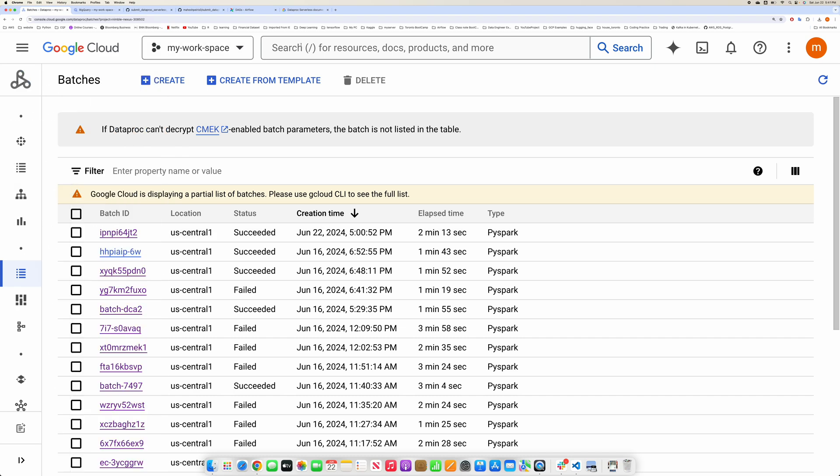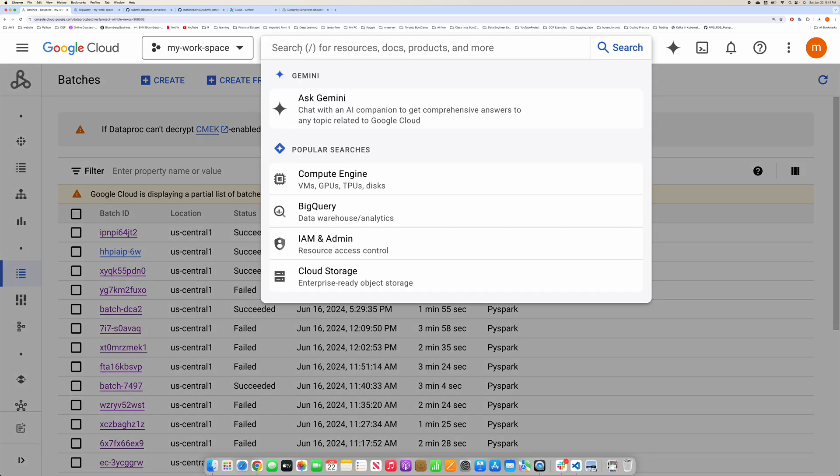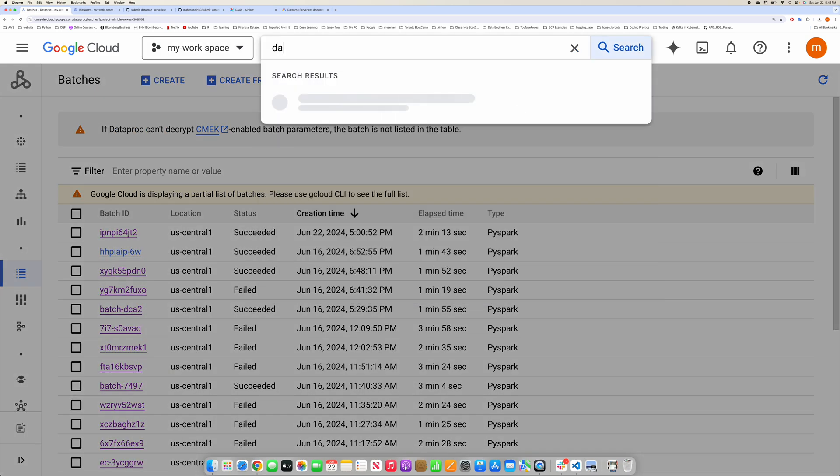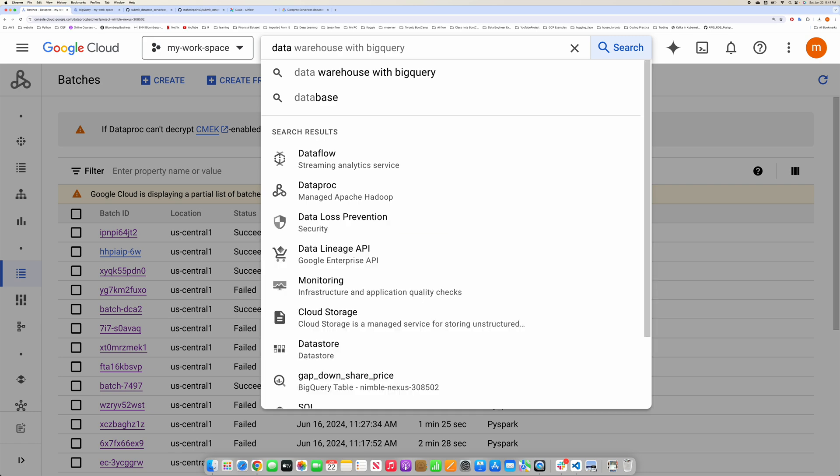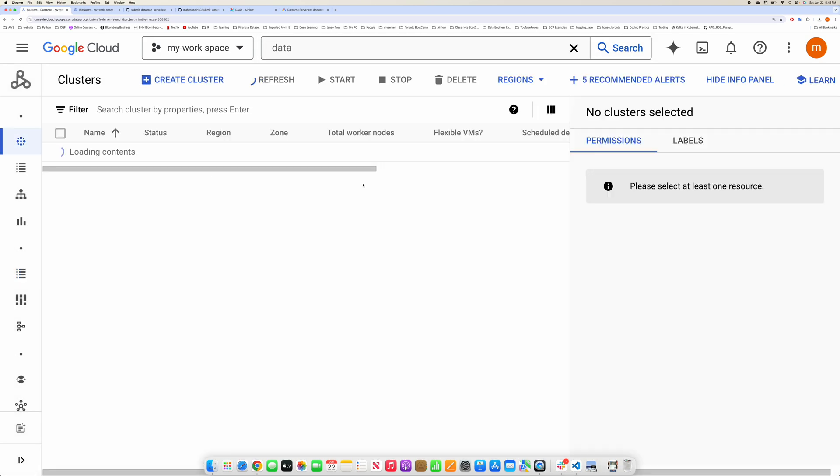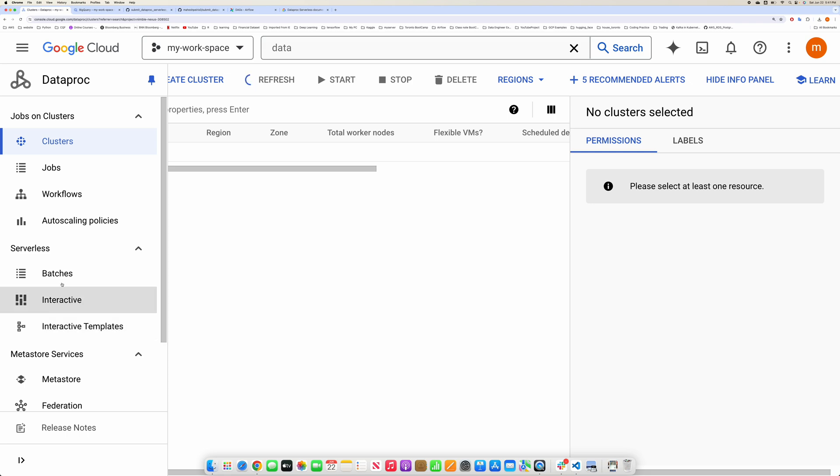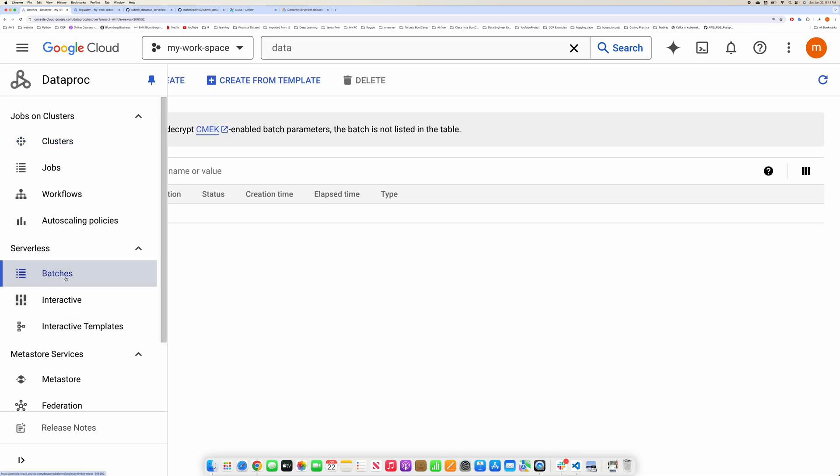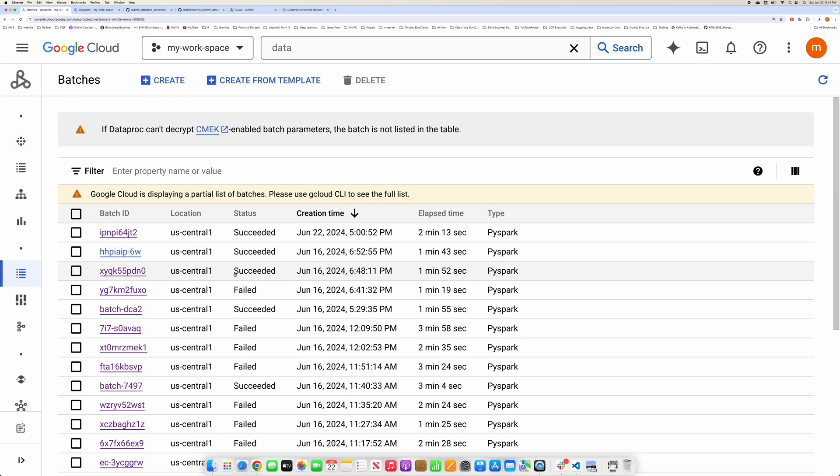If you type Dataproc in Google Cloud, you will go to a screen like this. And from there, if you go to batch job, that would be serverless.